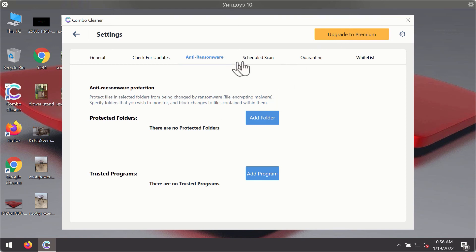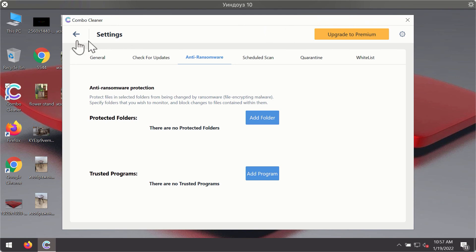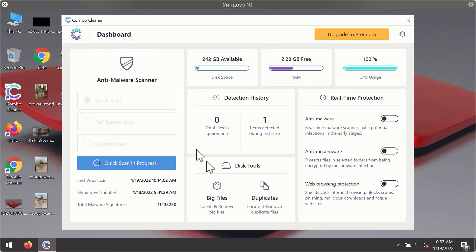The Anti-ransomware feature of ComboCleaner helps you to add one or several folders on your system that will be protected against all sorts of ransomware attacks.